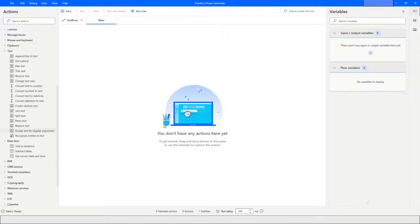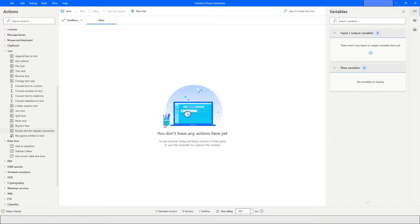Hi guys, welcome to my YouTube channel. Today we will learn about Parse Text, Replace Text in Power Automate Desktop, and also we will learn about Turn Text to Number and Convert Number to Text actions in Power Automate. Let's get started.